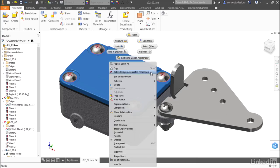If I wanted to get rid of something generated with a design accelerator, I would choose delete design accelerator component. For now, I'm just going to edit.